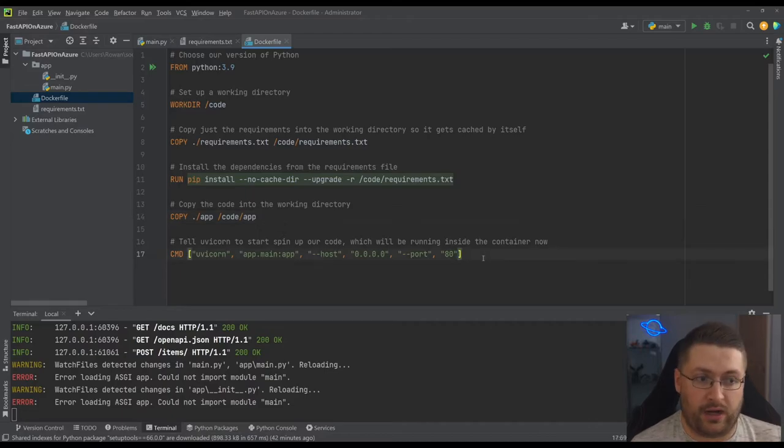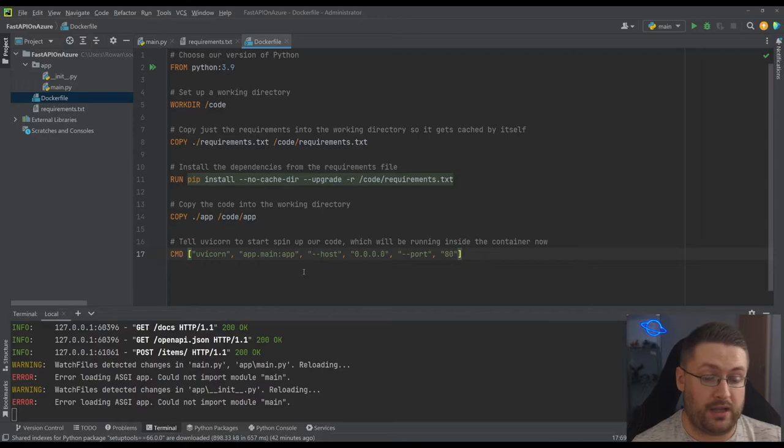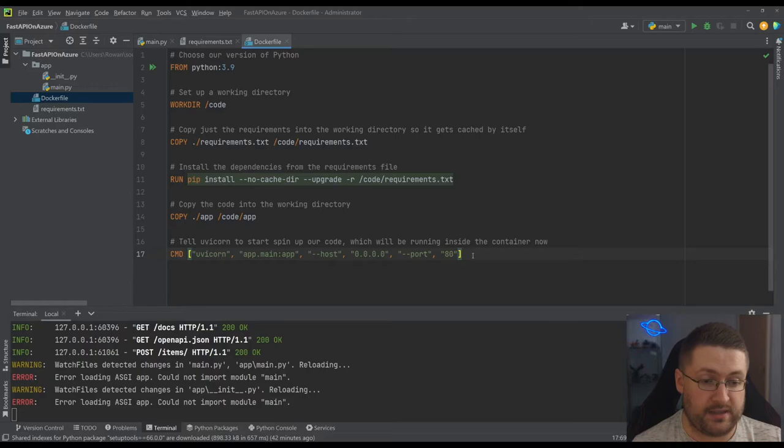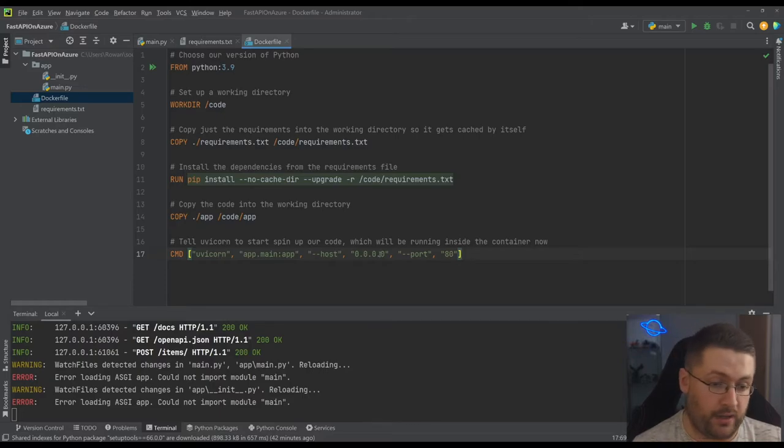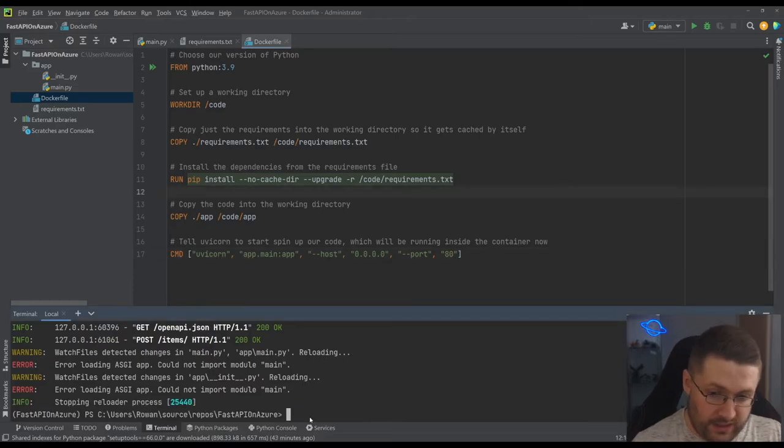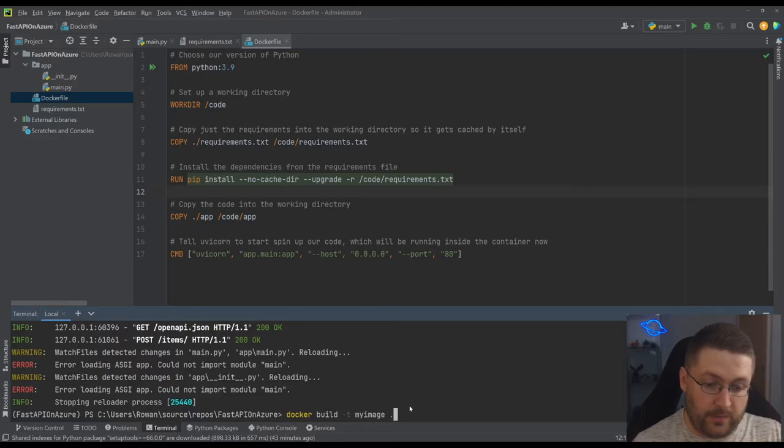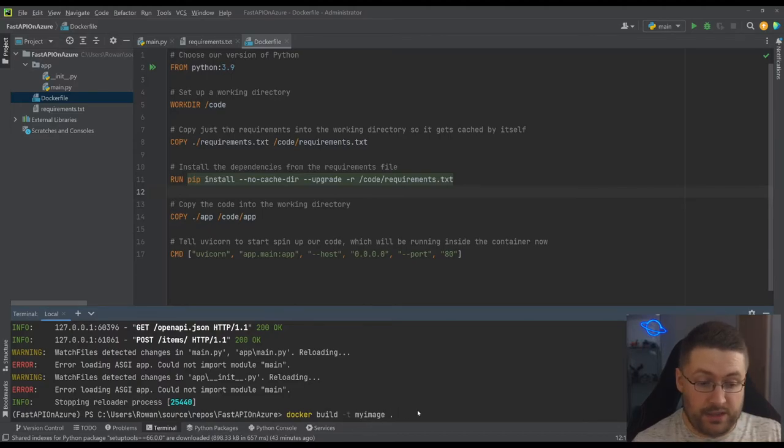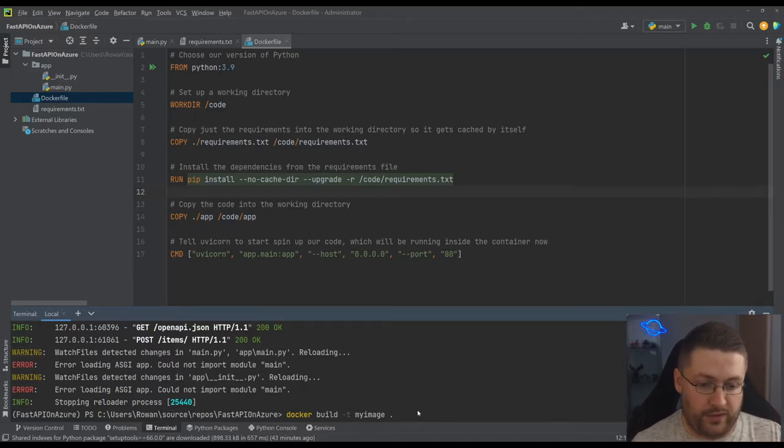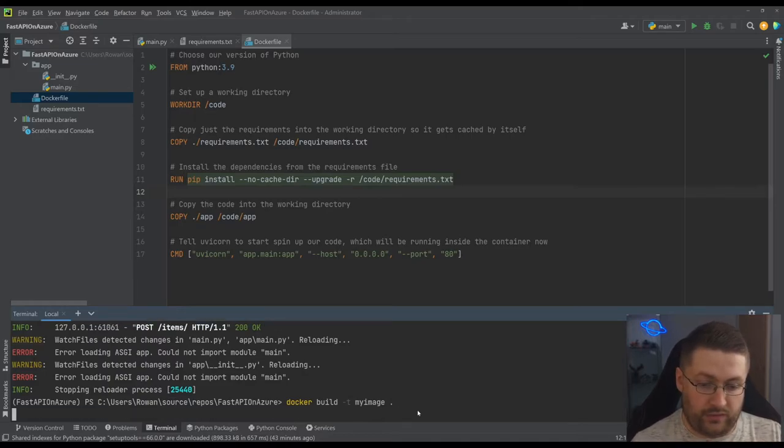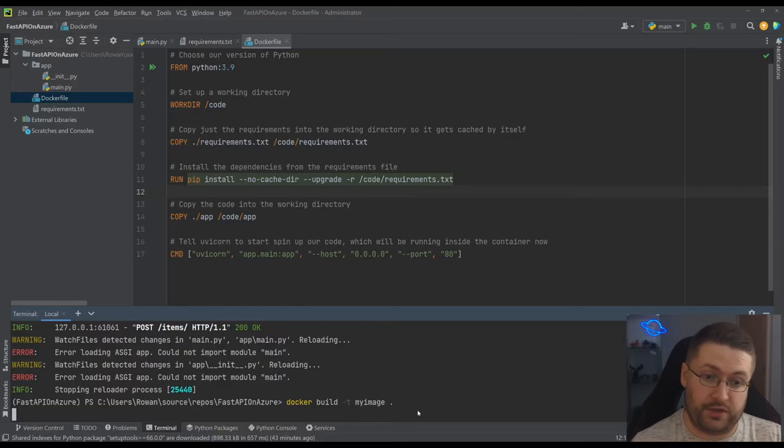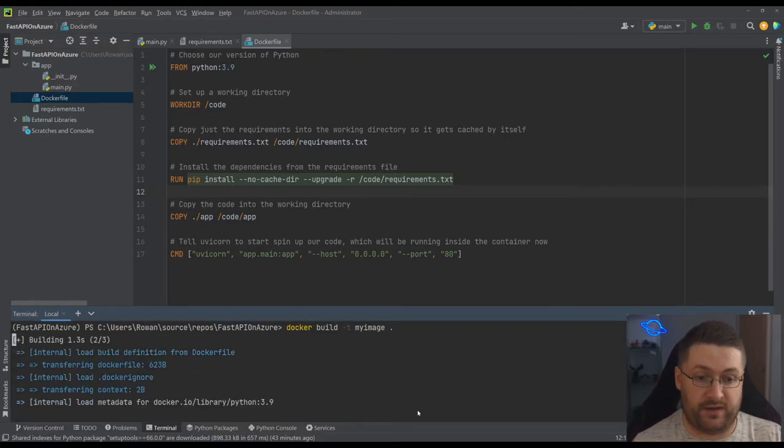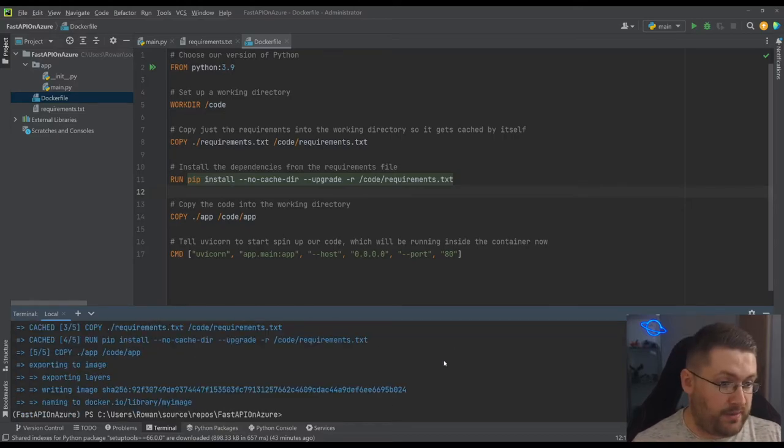Whilst it's not running locally it still gets interpreted the same way by the container. So it still uses uvicorn and it still has some of the same things that you would use to run it locally. Now if we actually come back down to the terminal we can do docker build -t. That's giving it a tag. My image and then a dot and that just tells it look for the Docker file here. So if we run this it's going to build the image from these instructions we've just given it. And there we go. It's built the image.